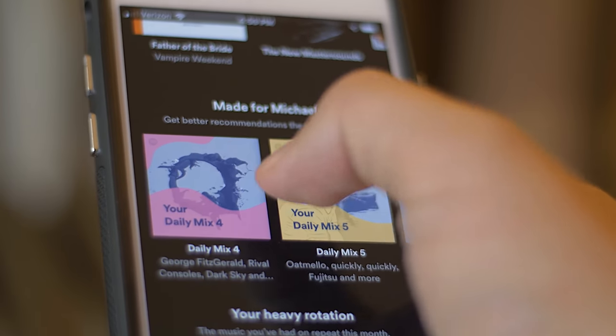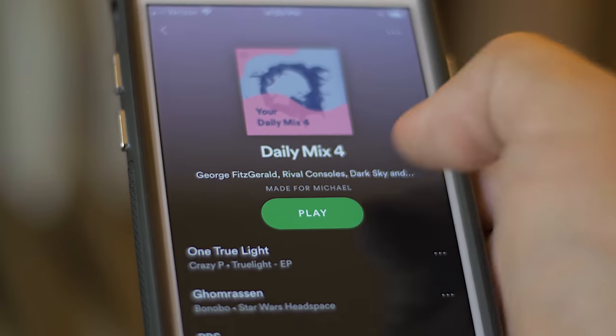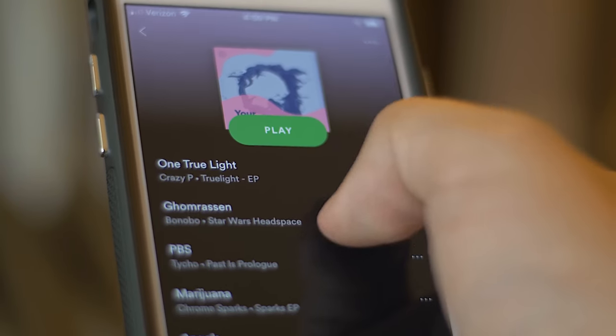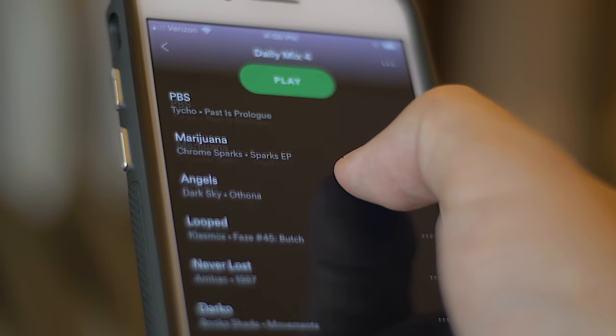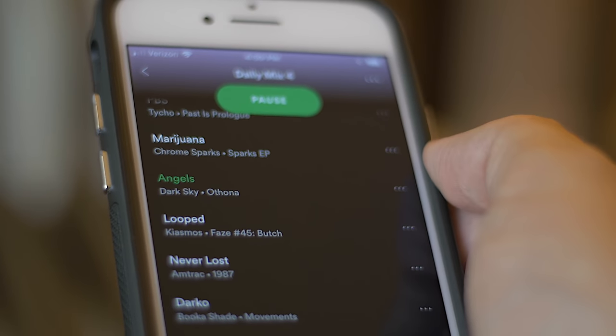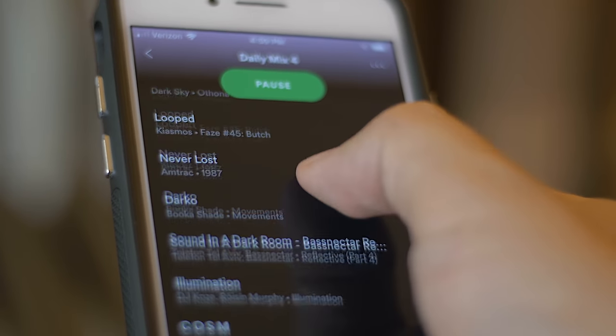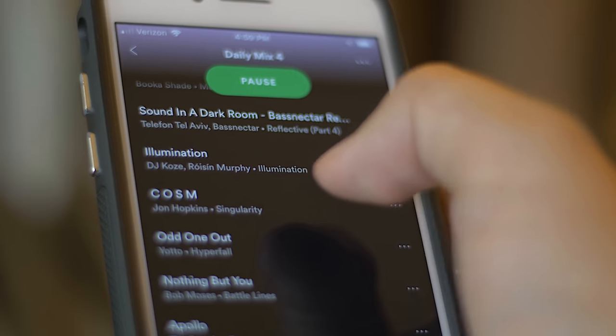If you pay for a subscription to Spotify, all that does is give you the license to be able to listen to that music on a personal device. It doesn't give you the rights to broadcast that music to other people across the internet.